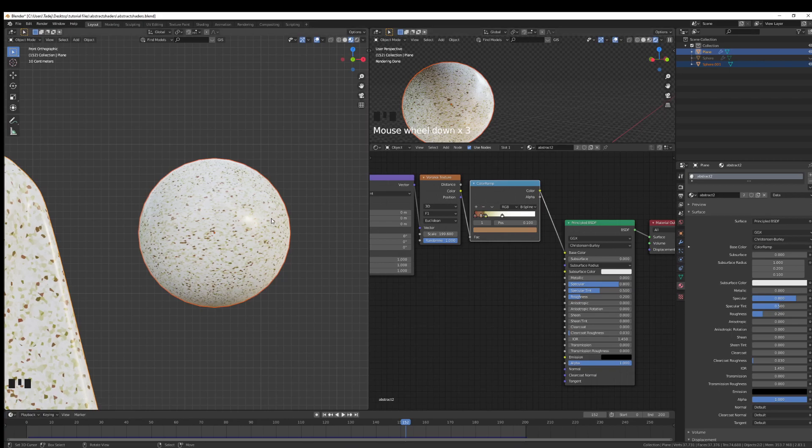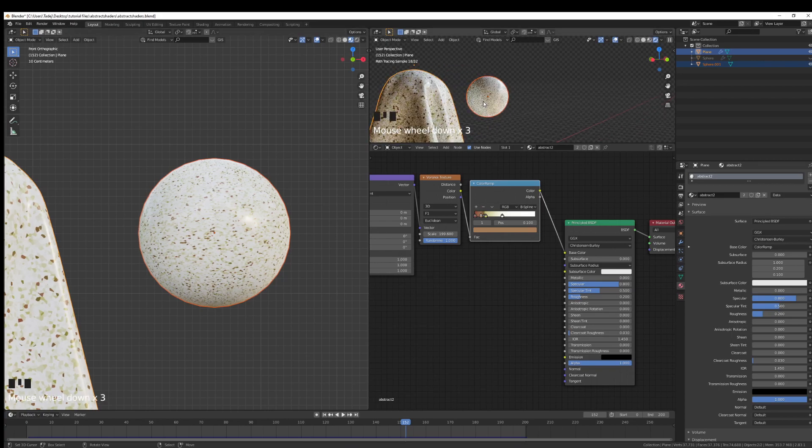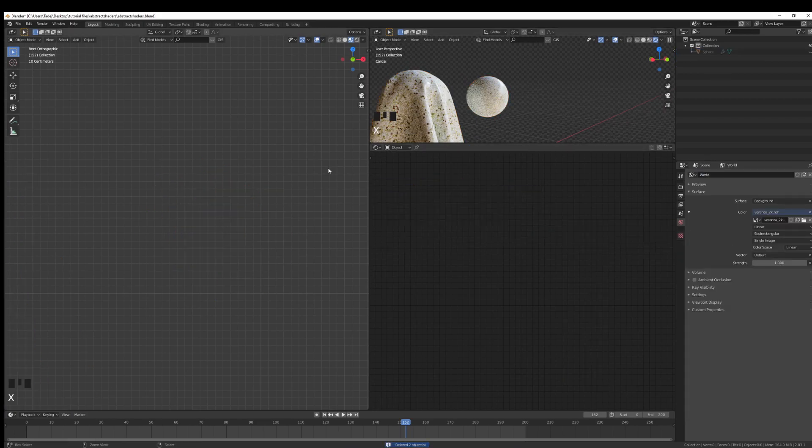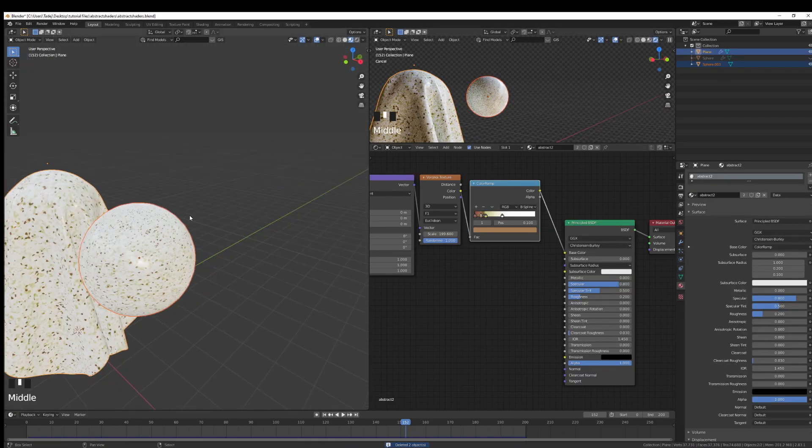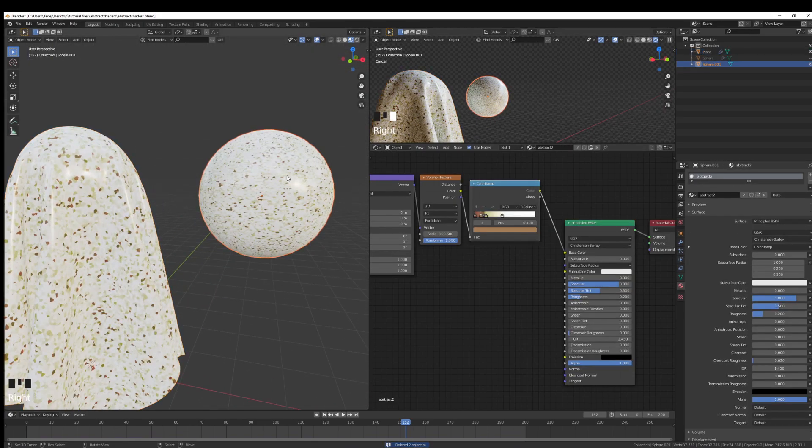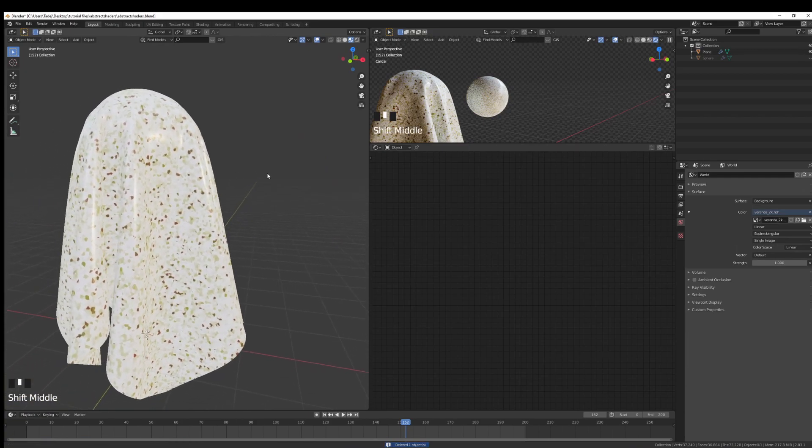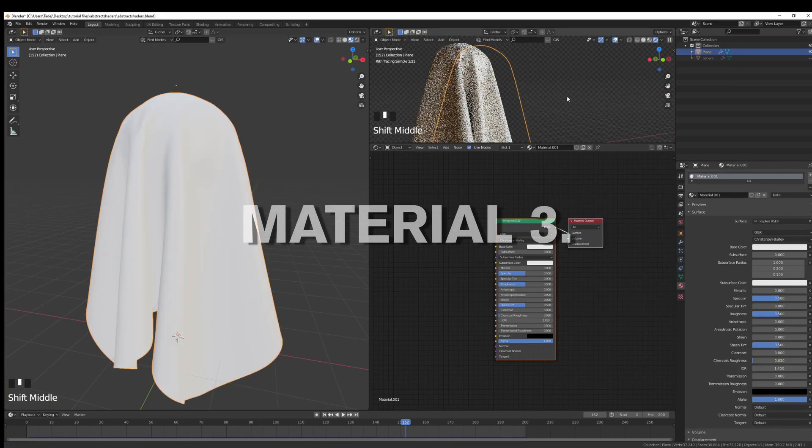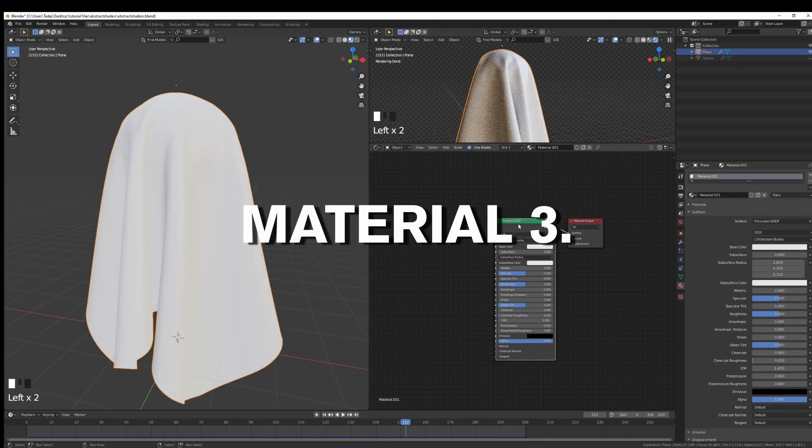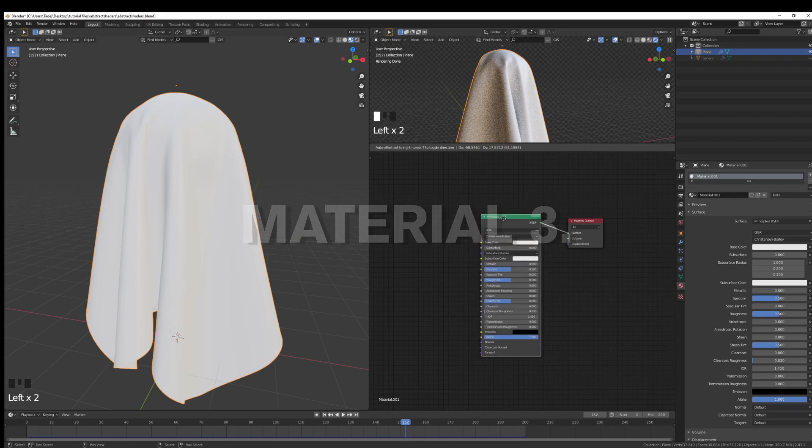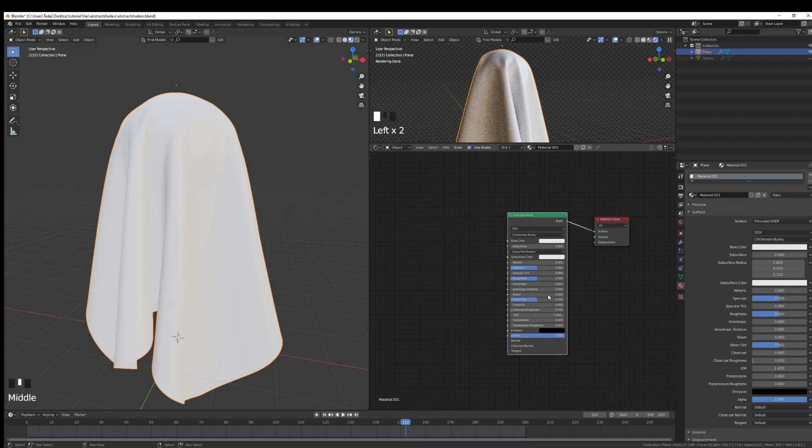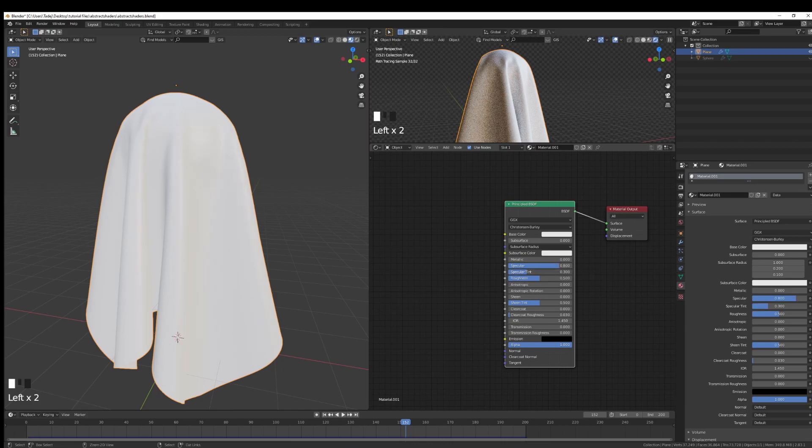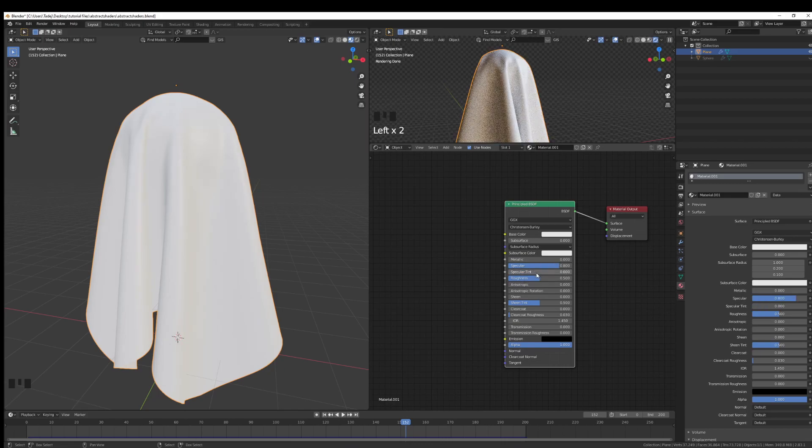Of course, you need to also unwrap it and do all of the stuff that needs to be done for your object to behave properly. But this is essentially that abstract type of material you see in a lot of abstract renders. Abstract material number three is going to be dead, dead easy. We're going to use the Principled BSDF, though this time we're not going to use any shortcuts.